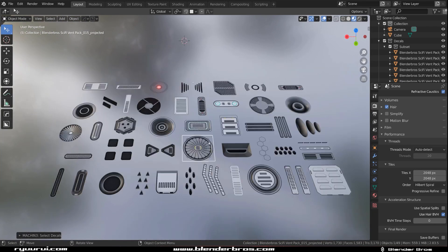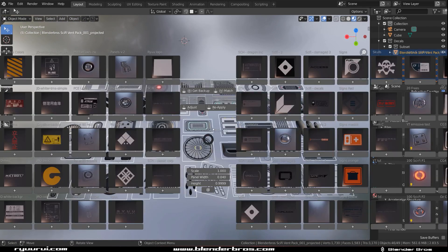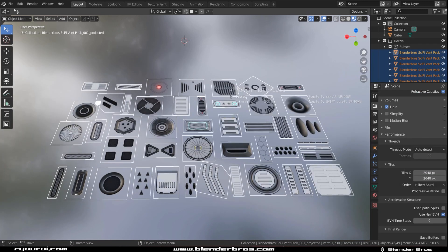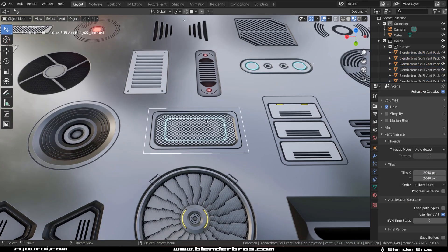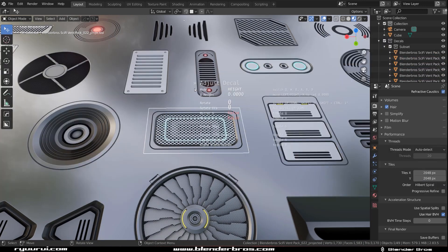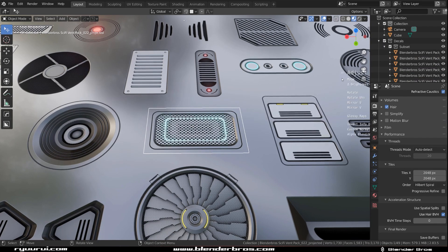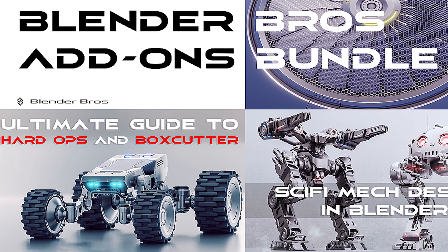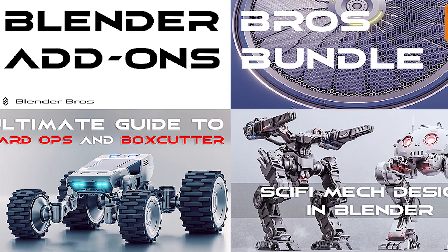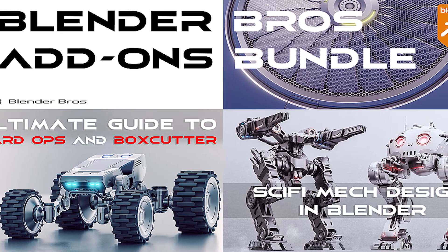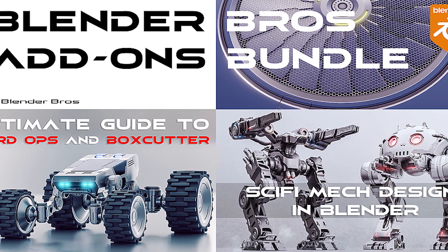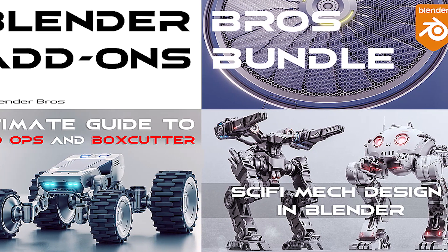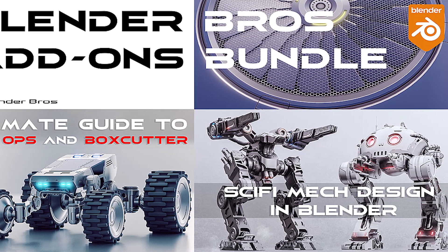It includes a set of courses that showcase how to use the add-ons like box cutter, decal machine, and mesh machine for a more efficient workflow and techniques. It consists of three main courses created to boost up your hard surface modeling skills using these essential hard surface modeling add-ons.